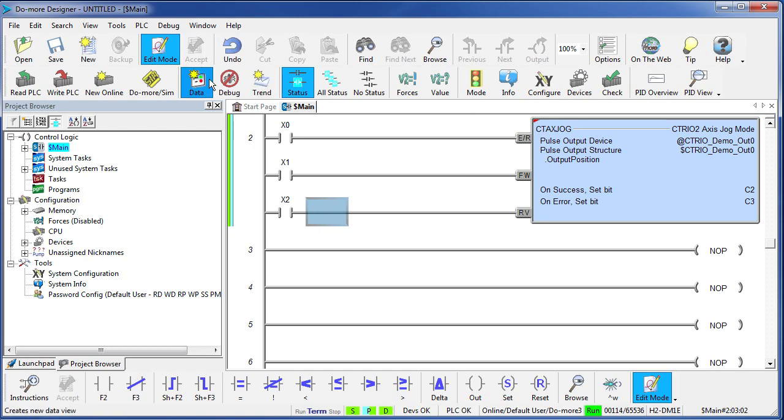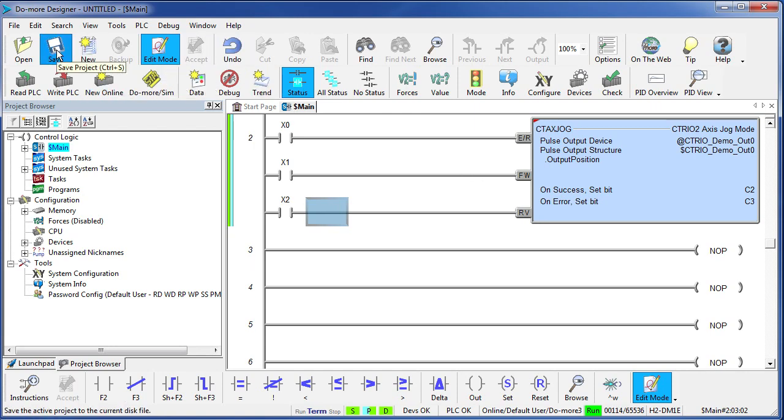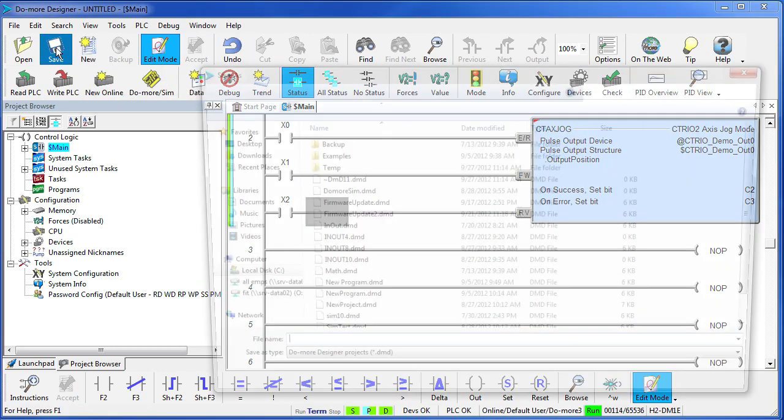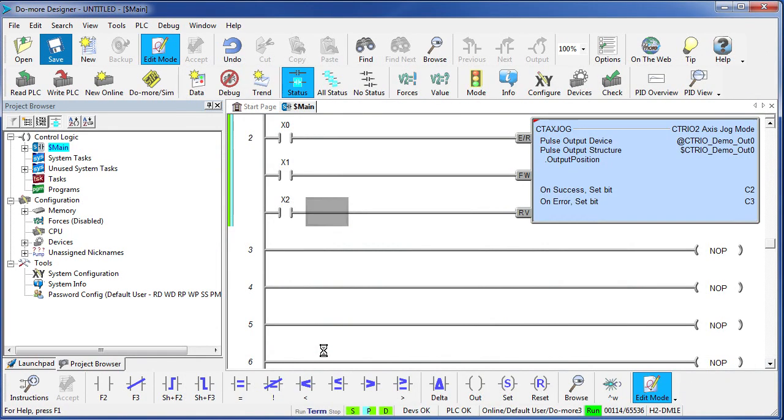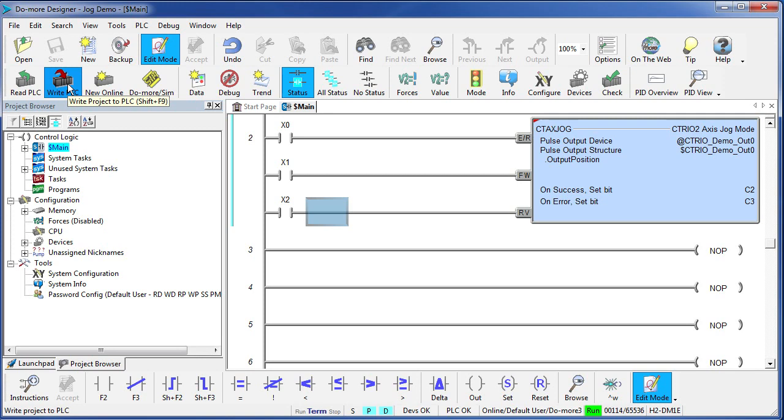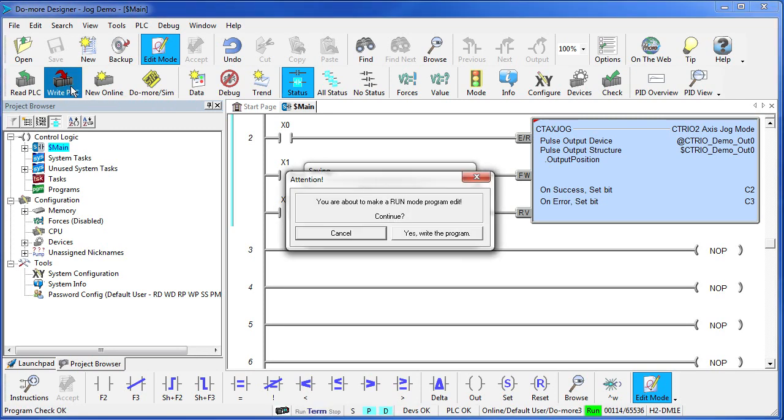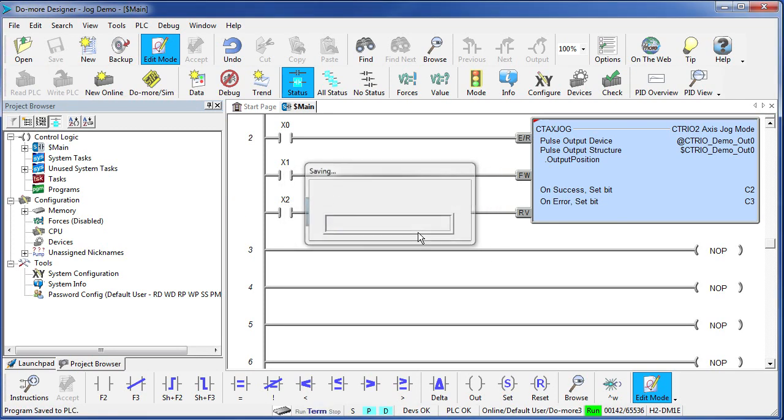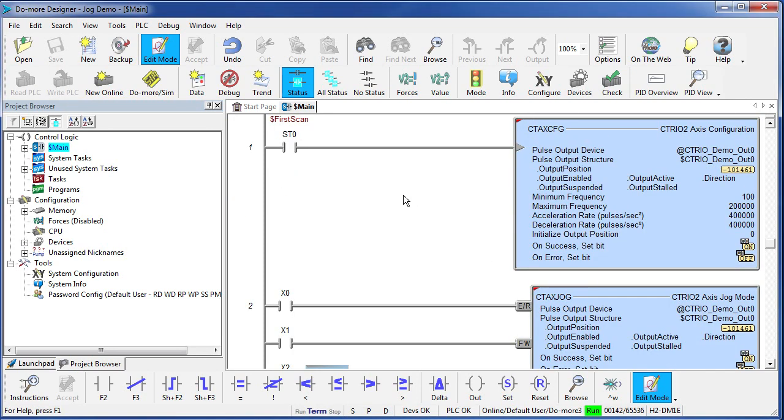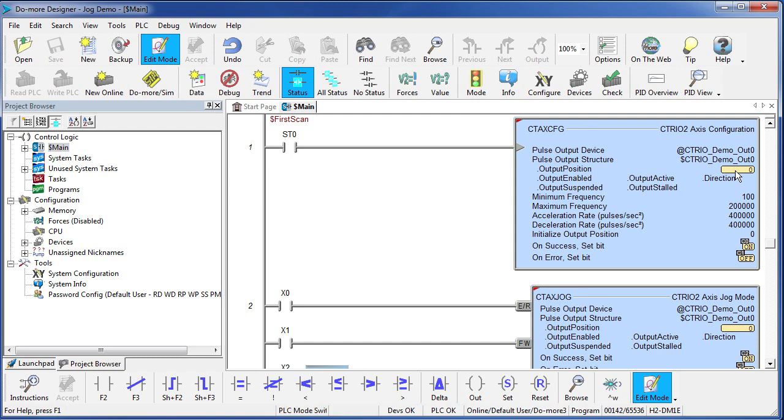Let's save this. I'm going to save this as my jog demo and write it to the PLC. When we initially run this program, the config instruction is going to zero out that position. So I'm going to flip this thing to stop and back to run and sure enough our position went to zero.